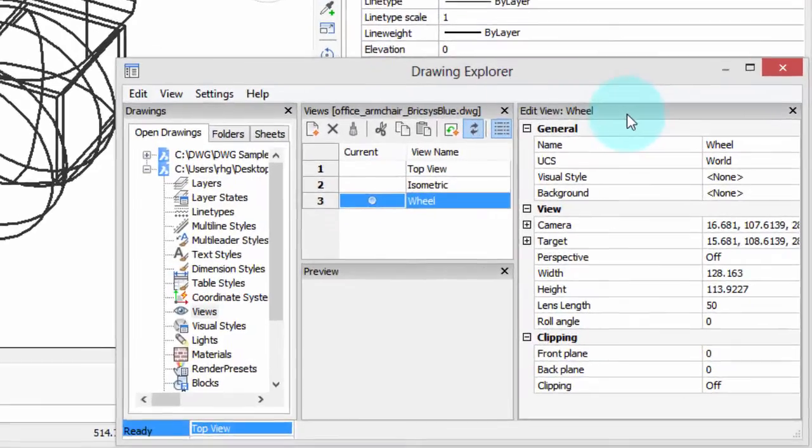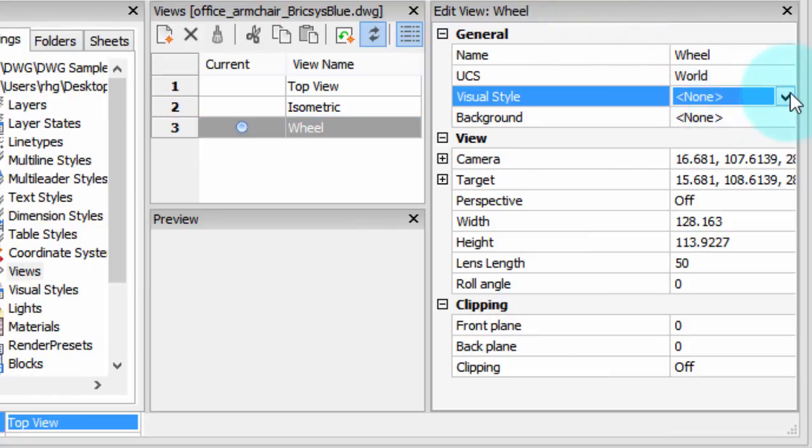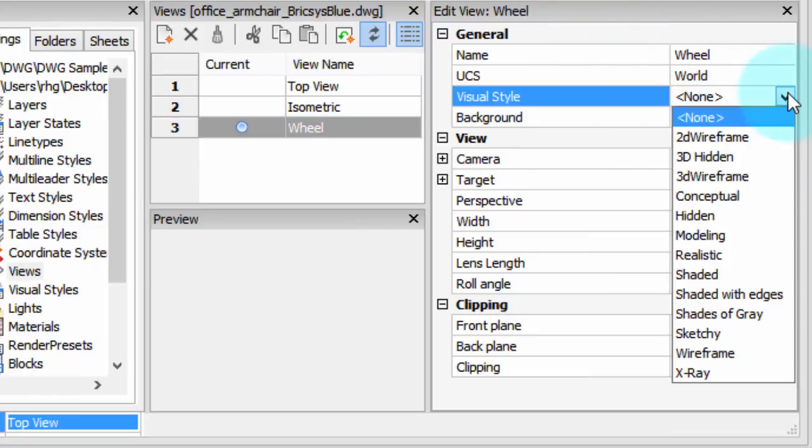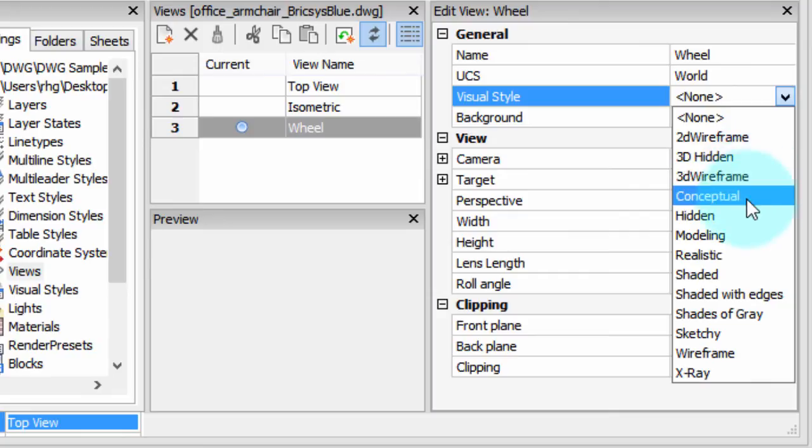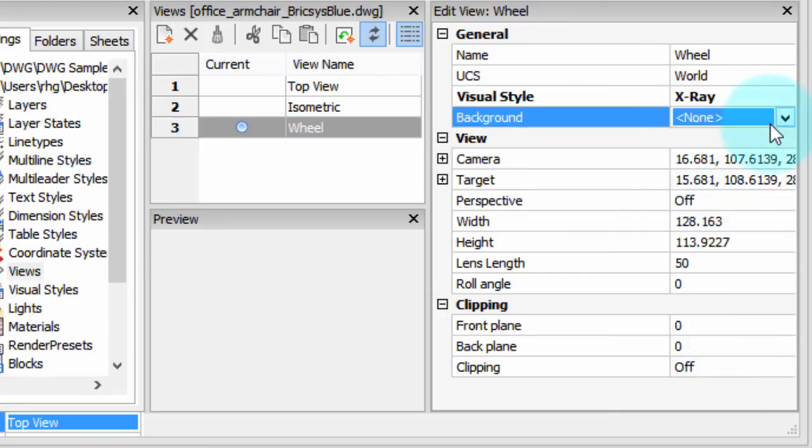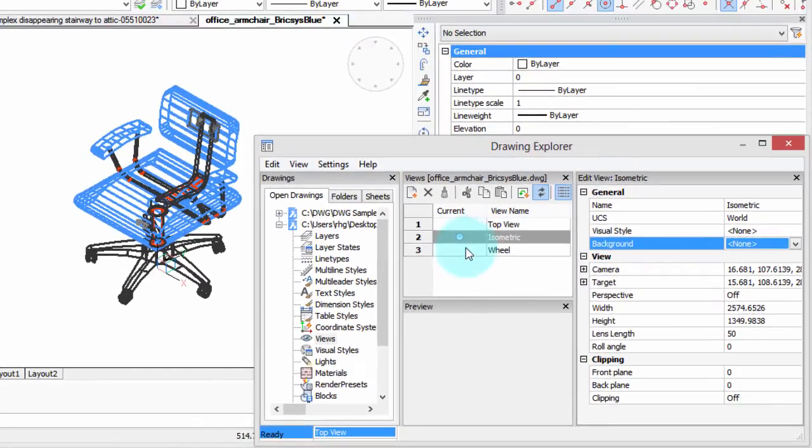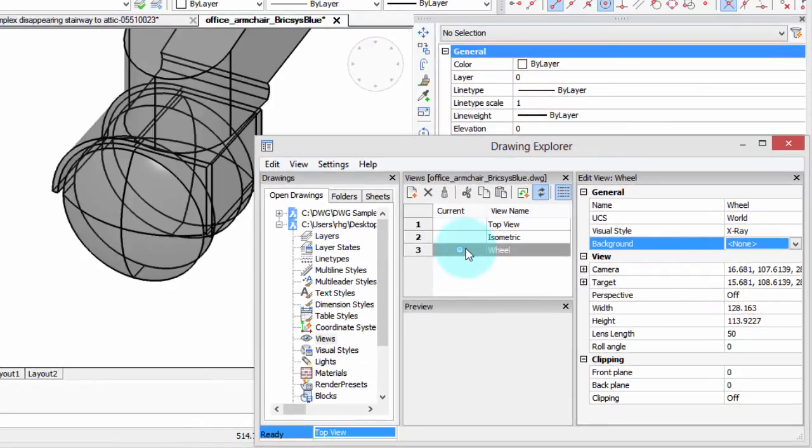Now over here in this panel, you can specify a number of things, such as the visual style. So for example, when we go to the wheel mode, we could have say x-ray, no background. I'm just going to leave the background off. So now when we go to the wheel mode, you see this x-ray mode of visual style.